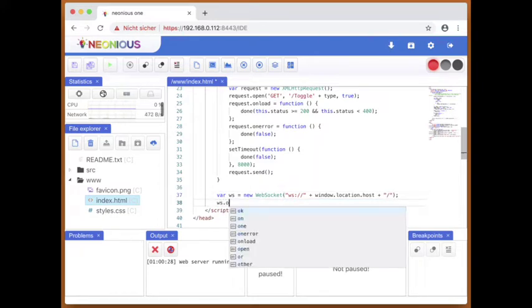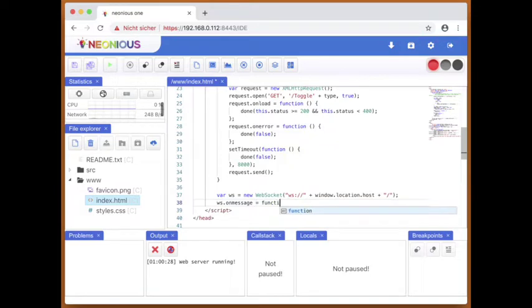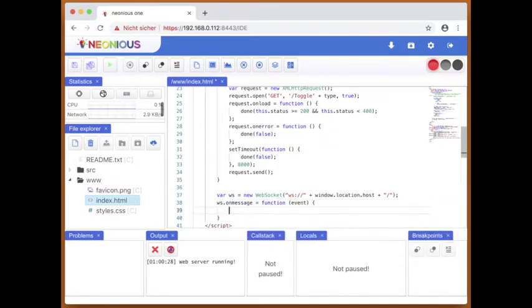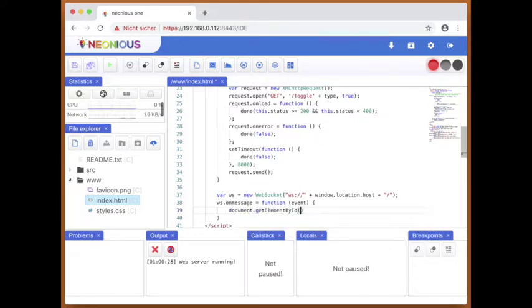And whenever there's a message coming through the web socket, we will show it in the span. So the web socket typically has the voltage as message.